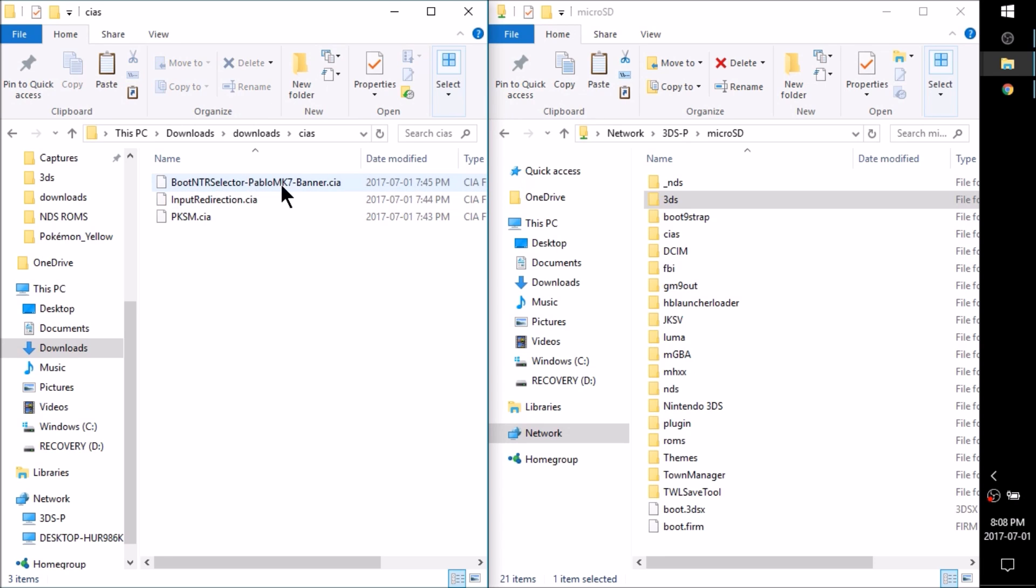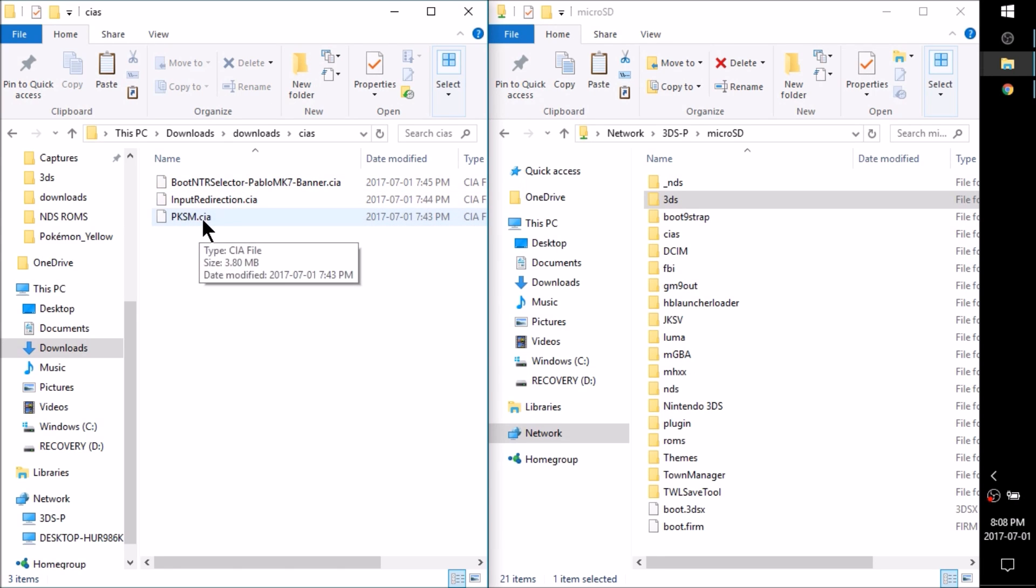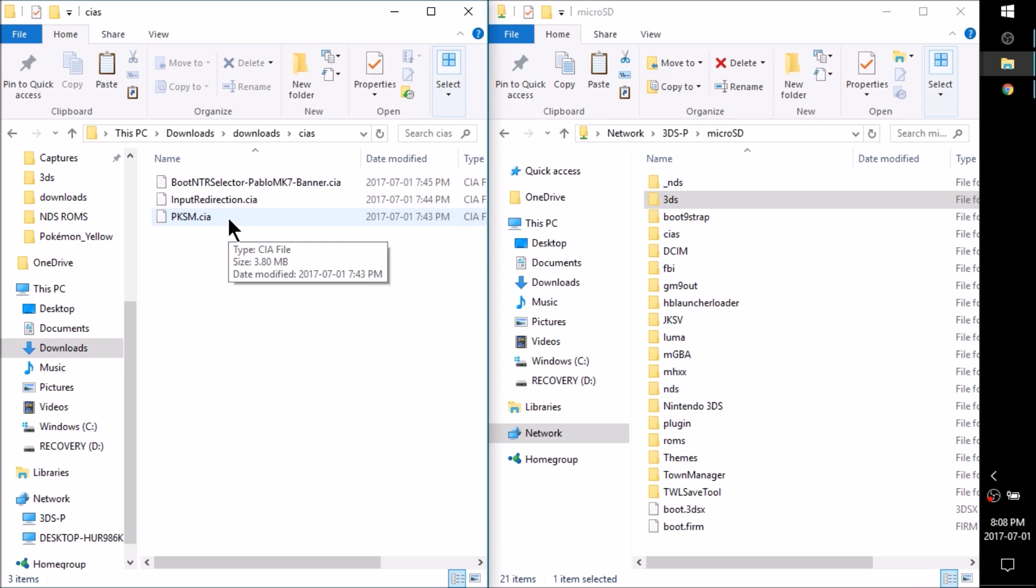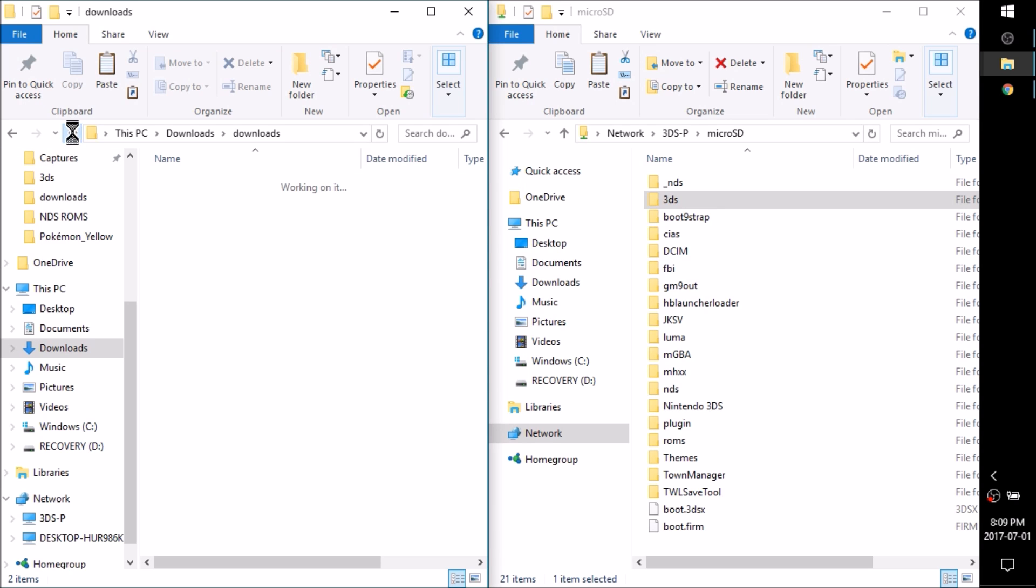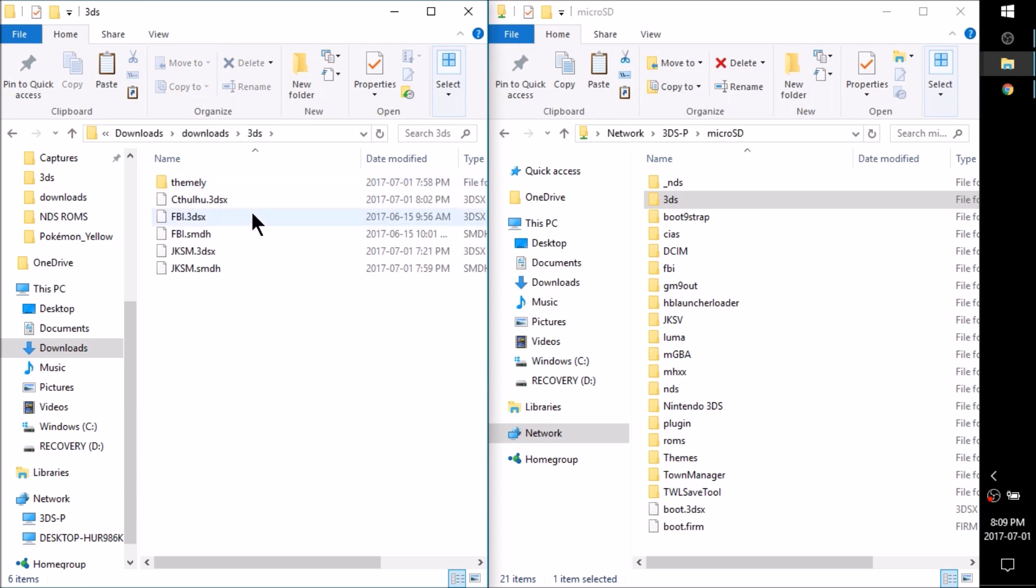Inside the CIAs folder we have Boot NTR Selector, Input Redirection, as well as PKSM. Just in case you wanted to inject these into your Health and Safety app, such as if you were a streamer and you use Boot NTR a lot, you'd probably want to have your Health and Safety app as Boot NTR all the time, and then you don't have to worry about going into Incognito Mode when you want to play legit games that you actually own and you want to stream them to YouTube or Twitch. All you'll have to do is click the Health and Safety app, it'll run Boot NTR Selector, and you'll be ready to stream. If you want to use your controller, you can just use Rosalina's input redirection and then you don't have to worry about running Input Proc CIA, and then you're perfectly hidden.